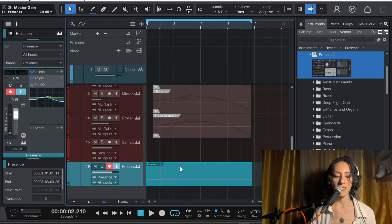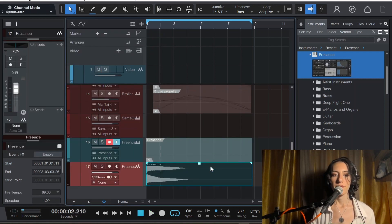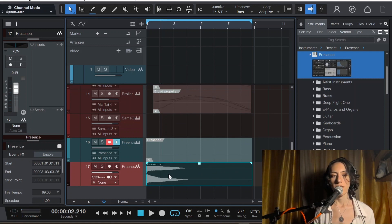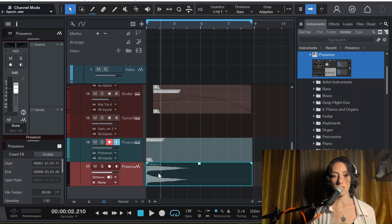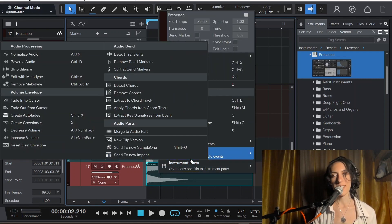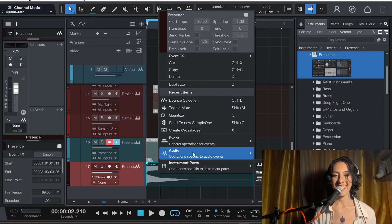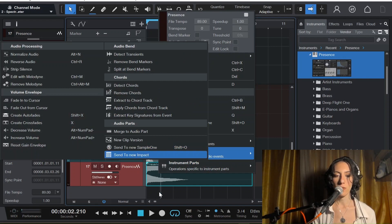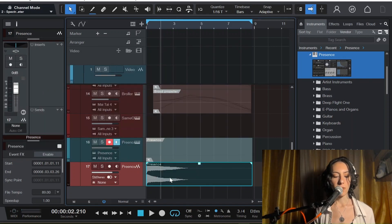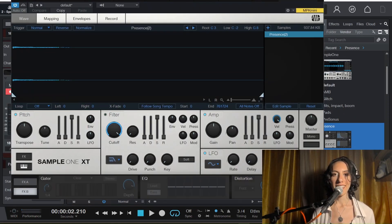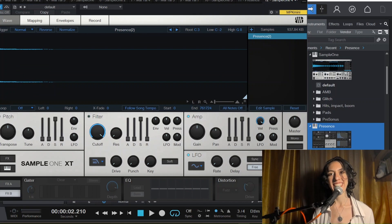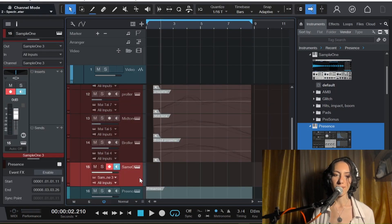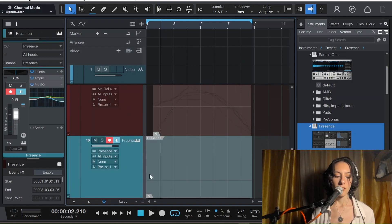Okay, works. Bounce this and add it to Sample One. I have a shortcut for it. You can just right click and then audio send to new Sample One. I will do it with my shortcut. And hey cutie, so cute. I love Sample One, it's so nice to work with.